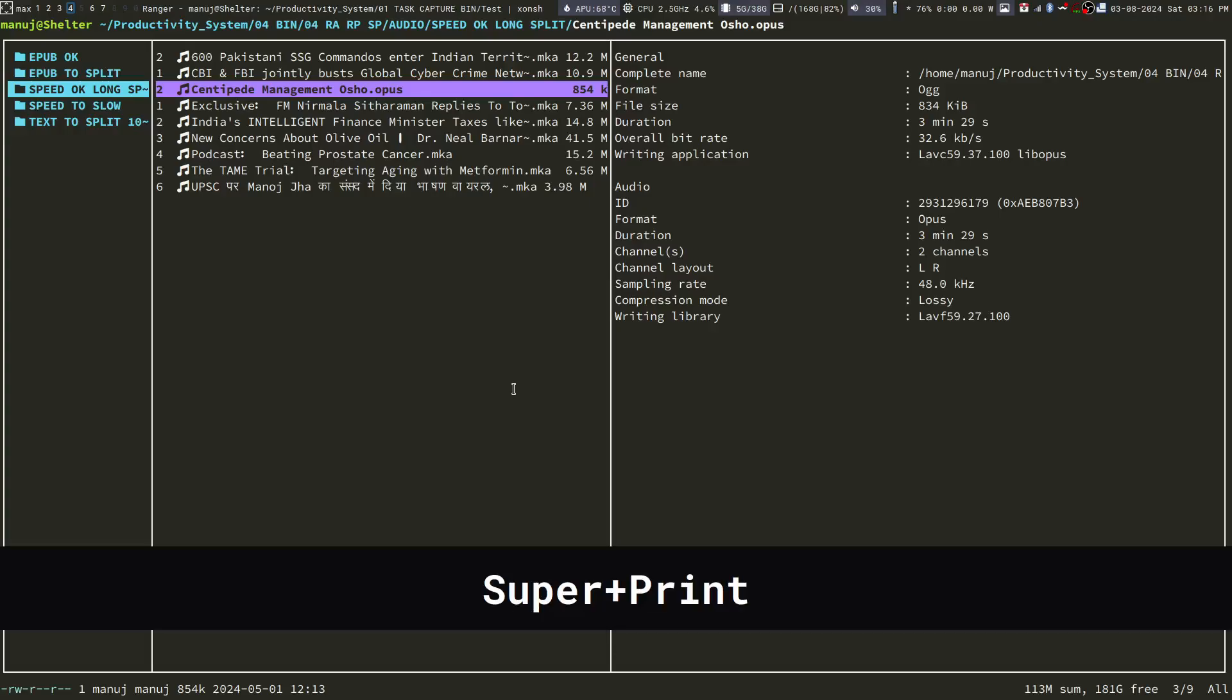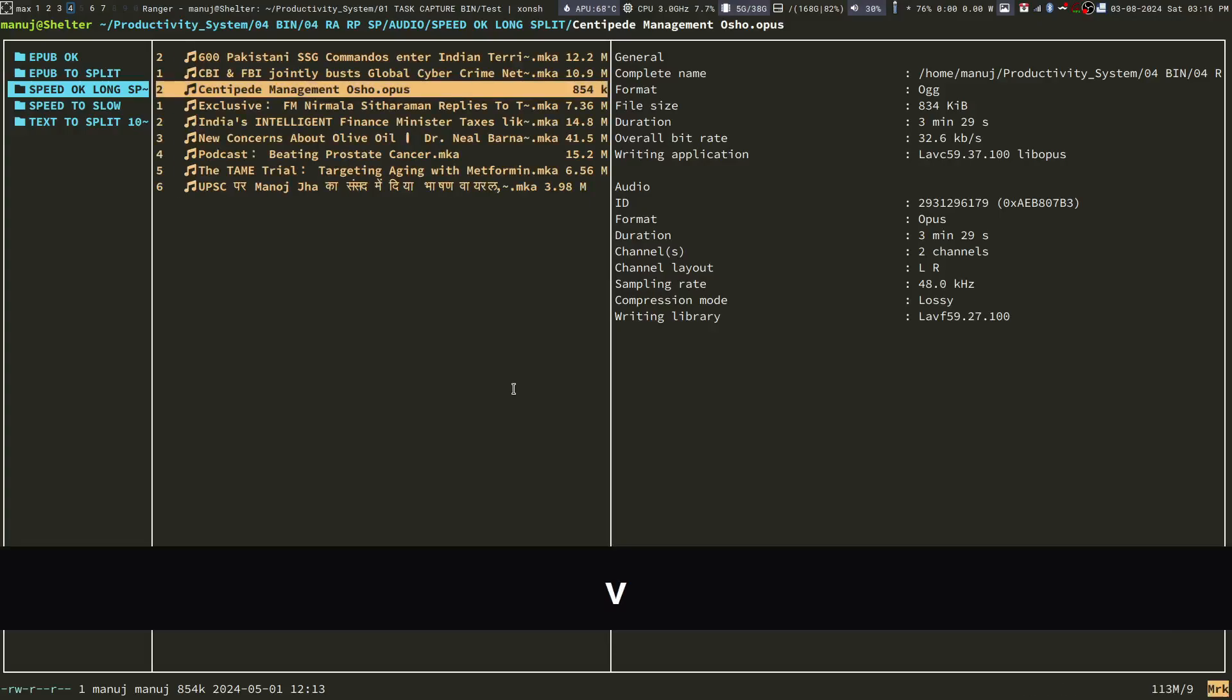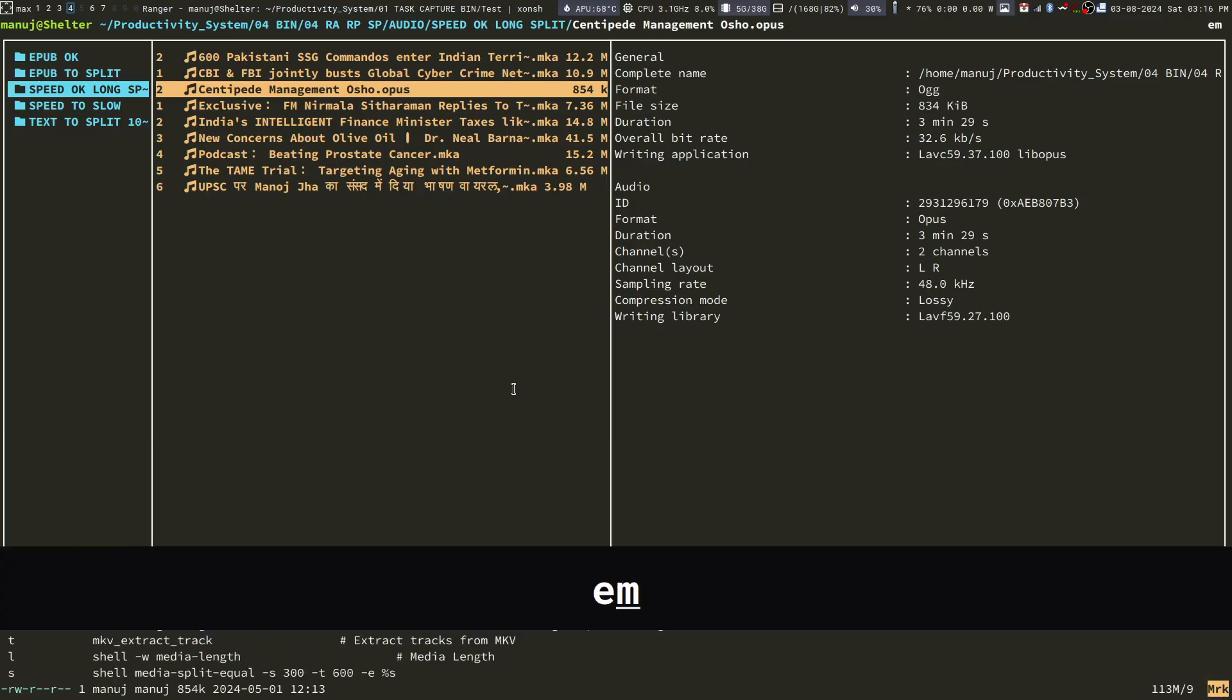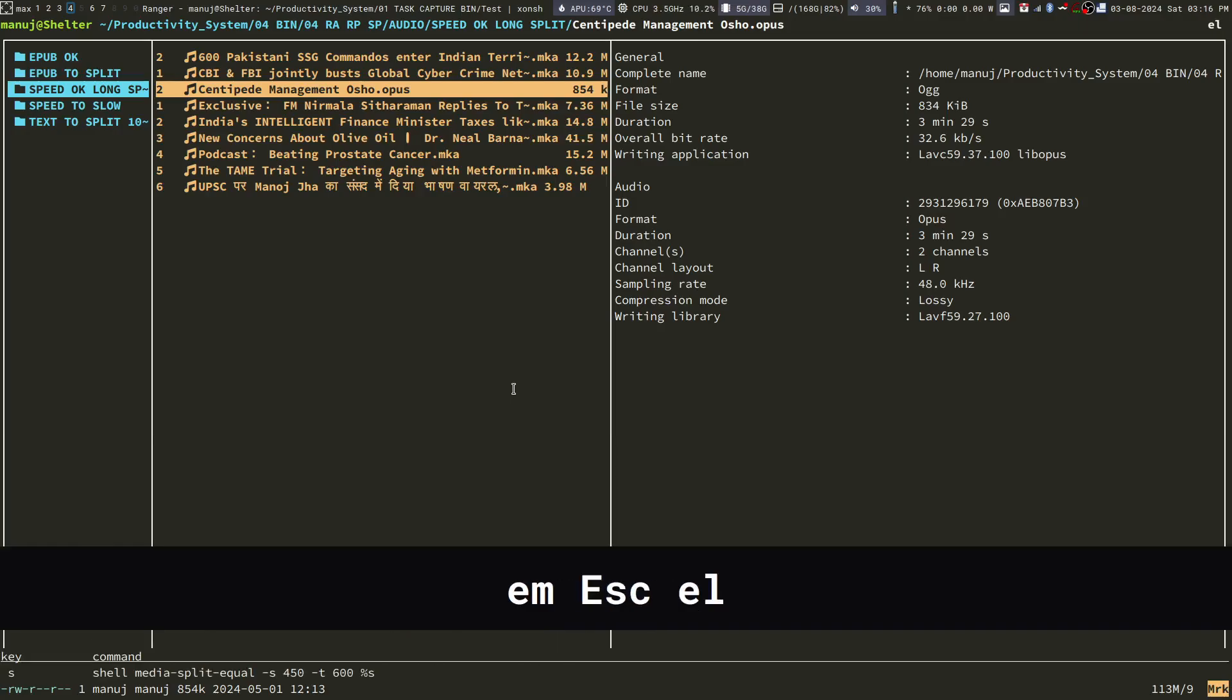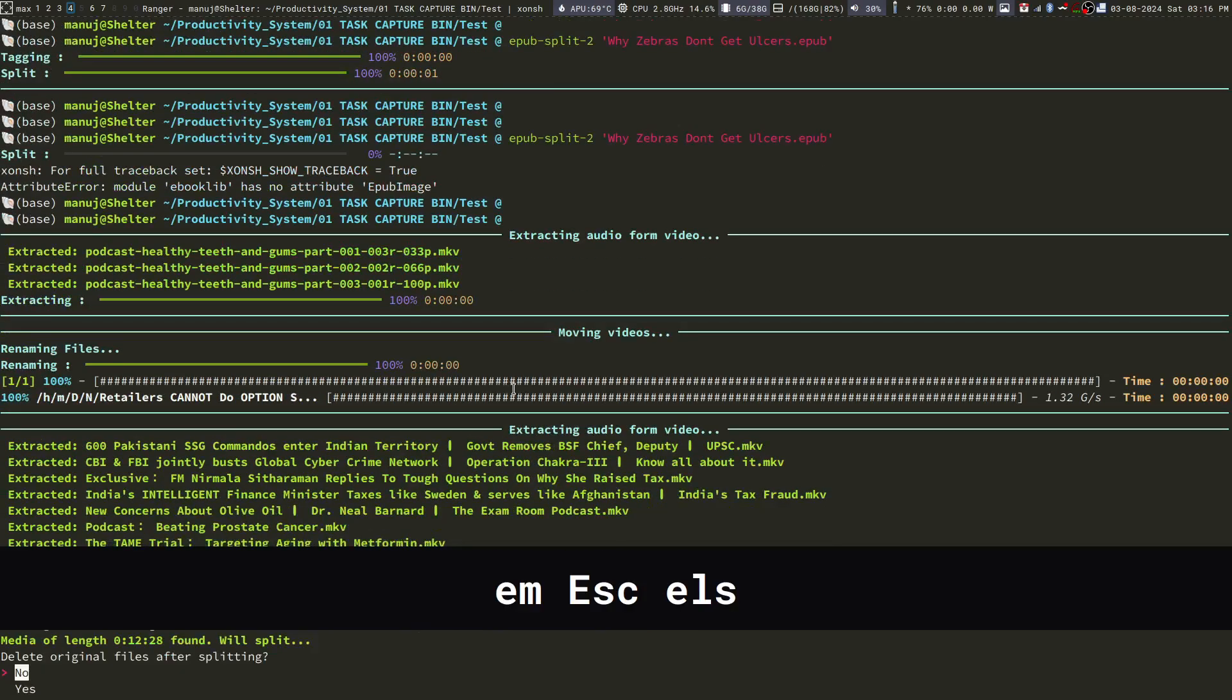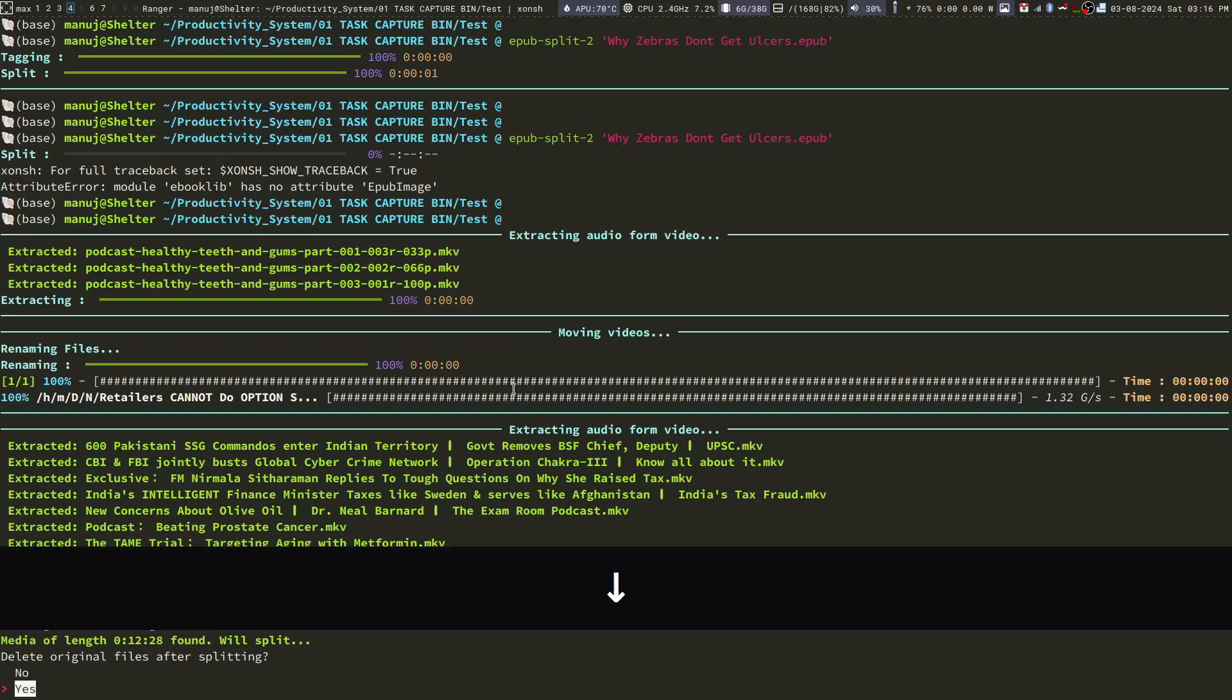Next, I need to split all the audio files. So, again, I select them by pressing the V key and I say ELS. Now, again, it's going to ask me whether I want to retain the original files or not. In this case, I do not. So, I will say yes.